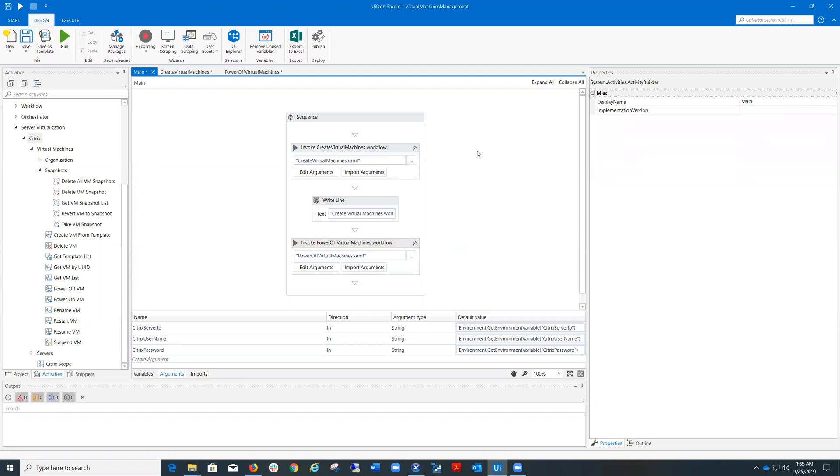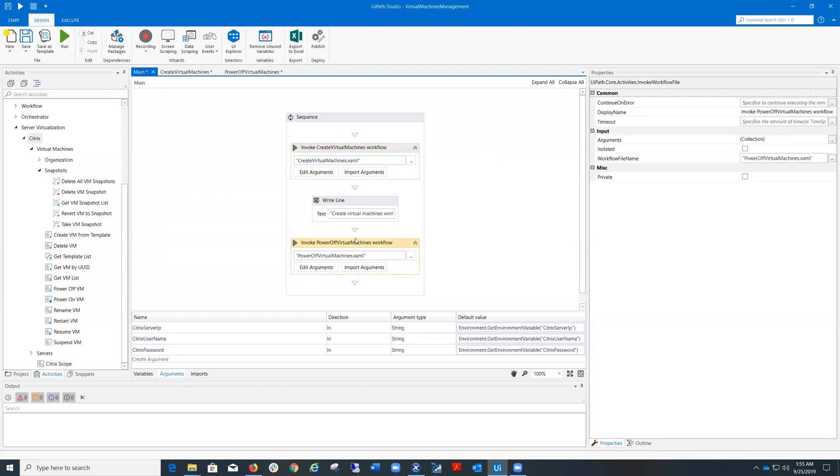For today, I'm going to show you a UiPath process that contains two workflows exemplifying how to provision new virtual machines and how to power off the ones that are not required to be on at a specific time to save power and compute resources.